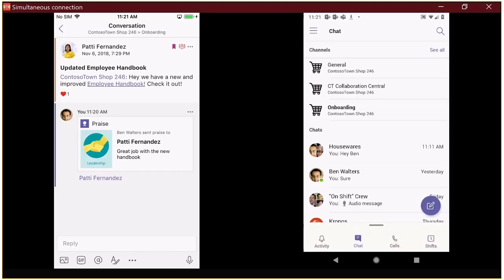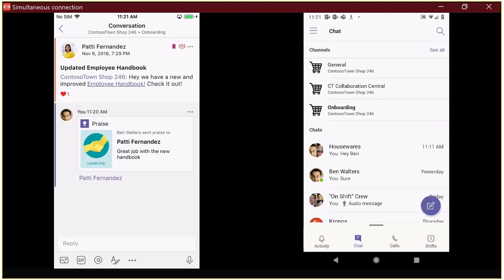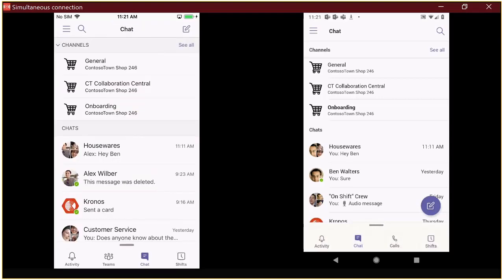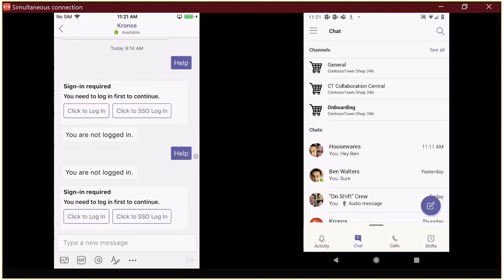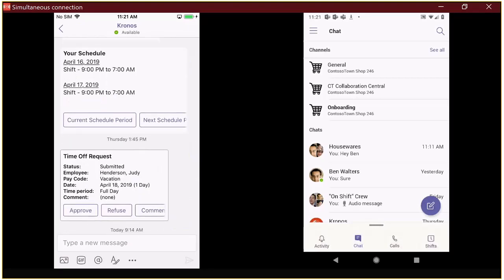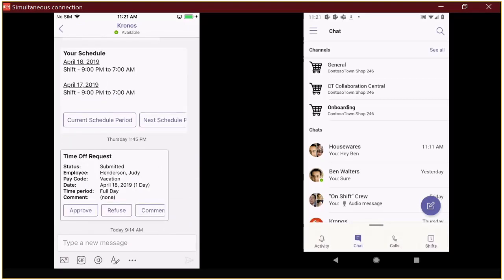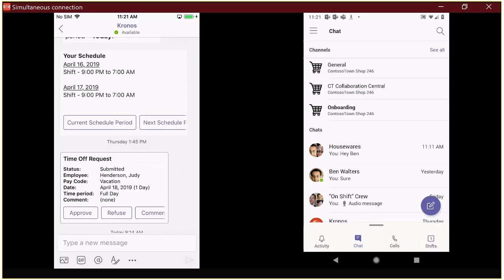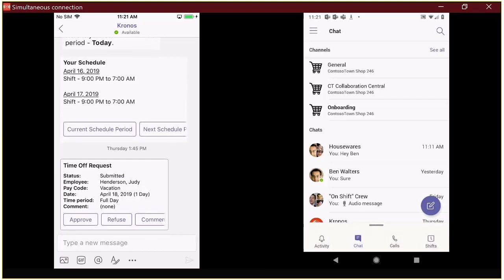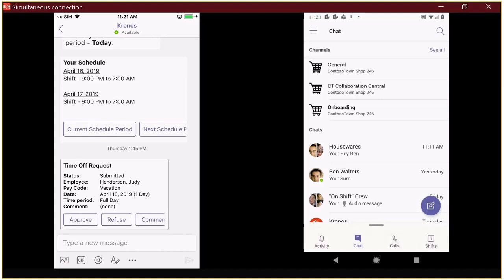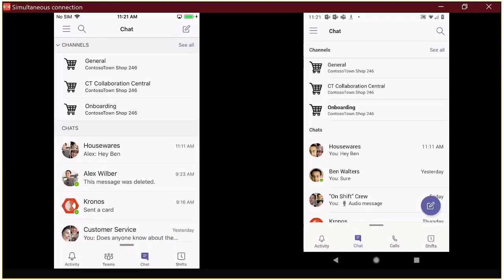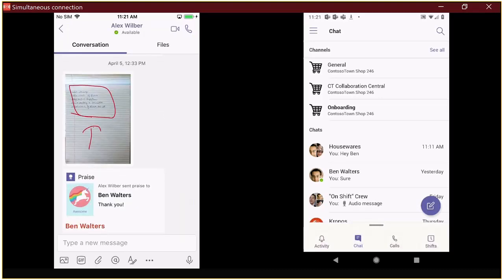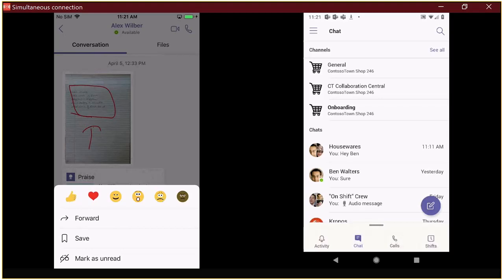So, the other thing that is useful that we can see here is, so, Kronos is a third party that does workforce management. So, we actually have a bot that's integrated in with Teams. So, you can leverage this Kronos bot to do things like check your schedule, submit time off requests, et cetera. Other things that we can do within the chat sphere is we can actually have conversations. So, here we can see Alex sent me a picture. And I can react to that using sort of the reactions that we're used to through a lot of social media networks.